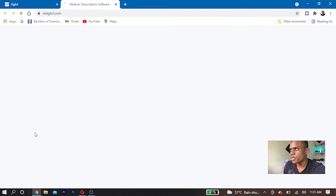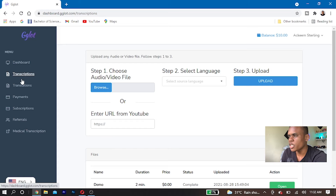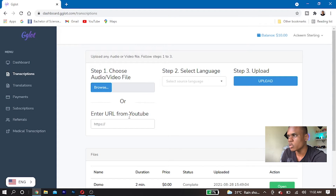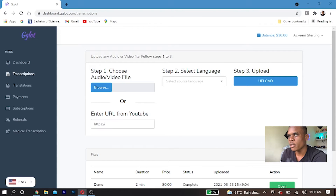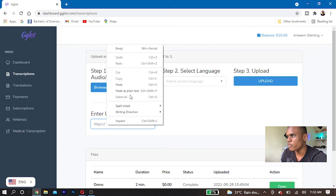In the transcription section, you can enter your URL from your YouTube channel. I have a video I want to translate into a different language, so I'm going to copy the URL of one of my videos and paste it right here to see how well this actually works.